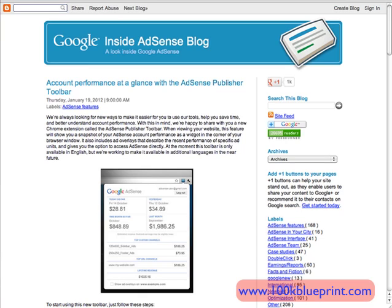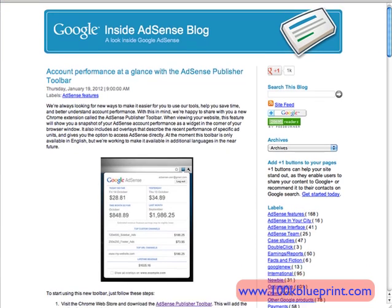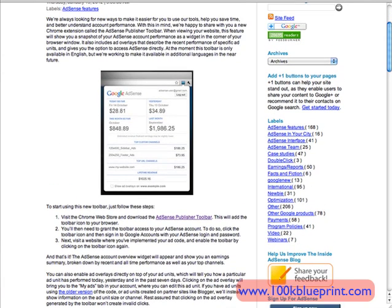It's called the AdSense Publisher Toolbar and it works with the Chrome browser. Essentially what it does is give you a snapshot of your AdSense earnings — this pops up in the top right-hand corner of the browser. And perhaps the cooler feature is that if you're viewing one of your sites that has AdSense ads on it, it will actually show you the performance of each of those ads. I'm going to show you an example on one of my sites so you can understand exactly what it does.